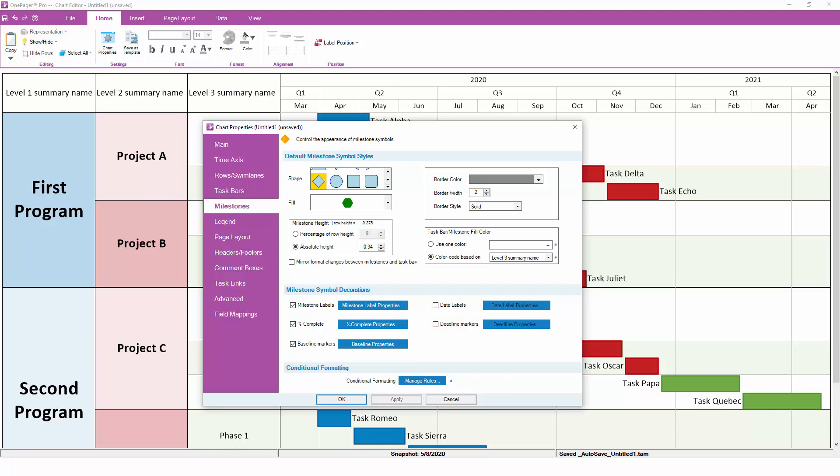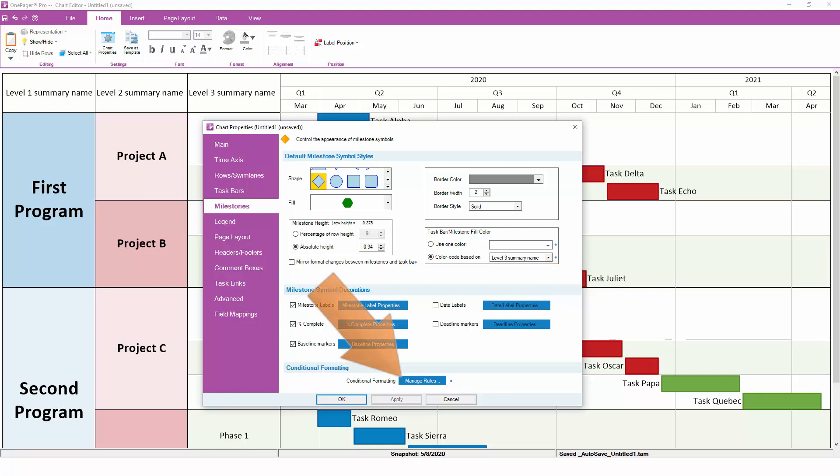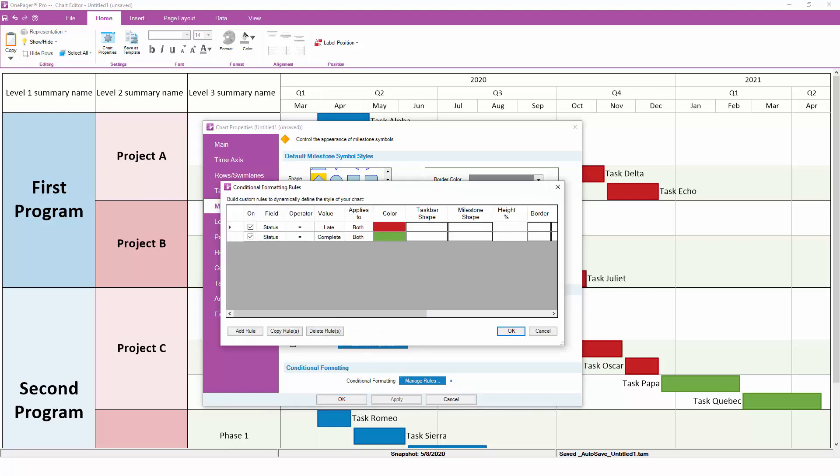Finally, the Task Bars and Milestones tabs are where you define the colors that appear in your chart. Instead of hand painting tasks one at a time, you should really define your colors here. For quick color coding, you can pick a field from your project schedule and let OnePager assign some colors automatically. If you want more control, use OnePager's patented conditional formatting engine to precisely define which color goes where and when to use certain shapes.